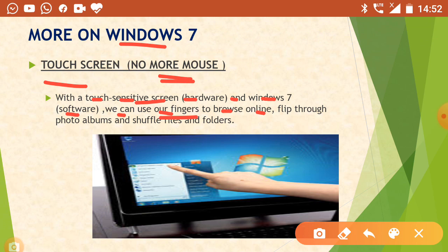Touch screen software — in Windows 7 they are providing touch screen software, and we use only our finger to browse anything. Because of this, the use of mouse is very limited.